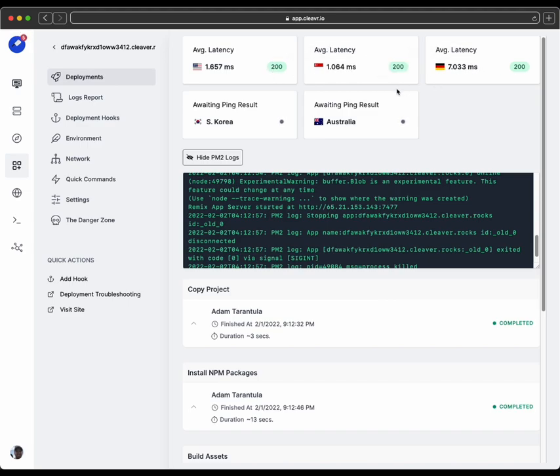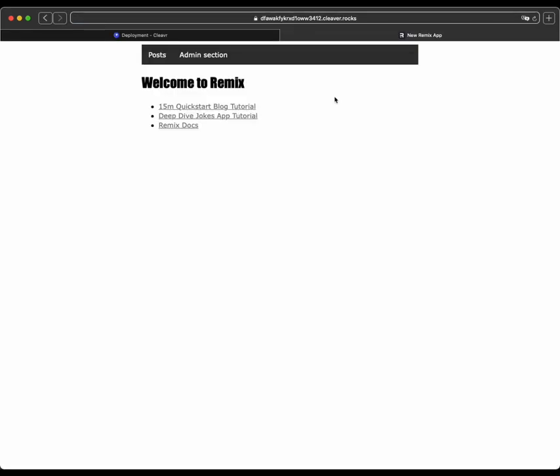So I expect the site to render when I go there. So let's go ahead and visit the site. And awesome, we have our example remix application here.